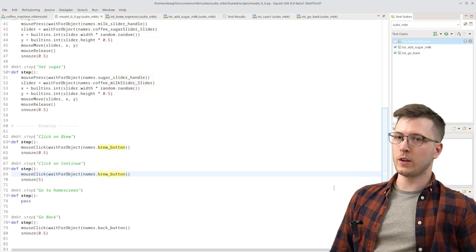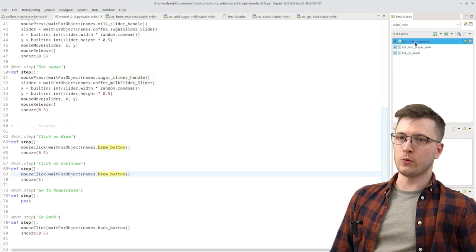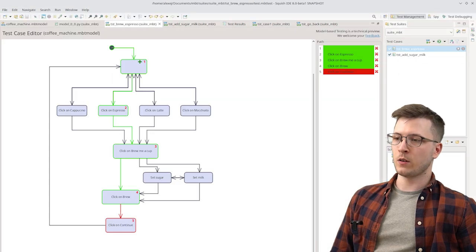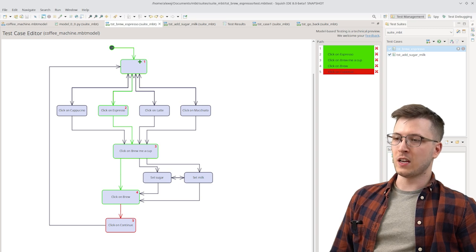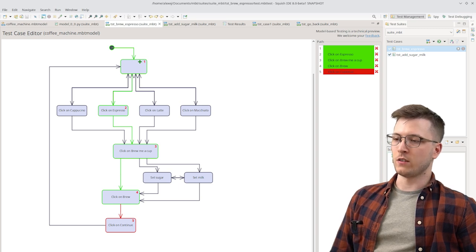If we now switch back to the view of the test case, we can see that the last run ended up in an error in the continue step.